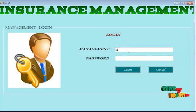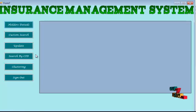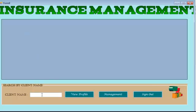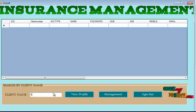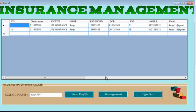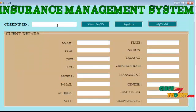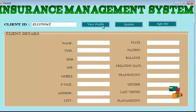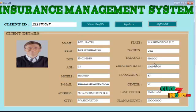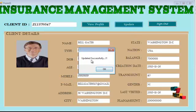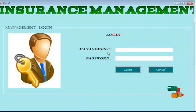Let's sign out. Now the management people can log in using the management strategy — username and password for admin. They can retrieve the overall information of all policyholders and perform a custom search by providing a policyholder name to retrieve matching details. Management can also update the information of the policyholders — for example, changing the remaining balance to 70 — and the information will be updated successfully.